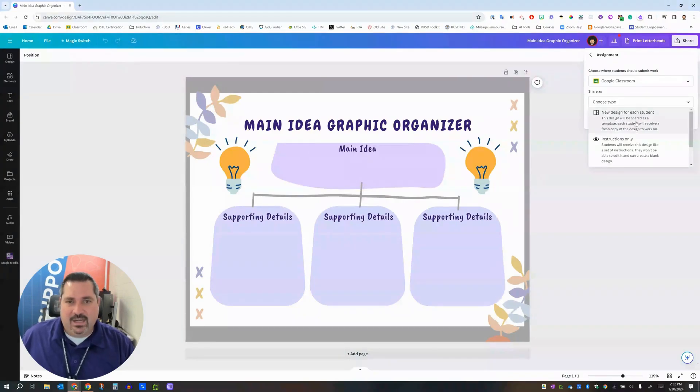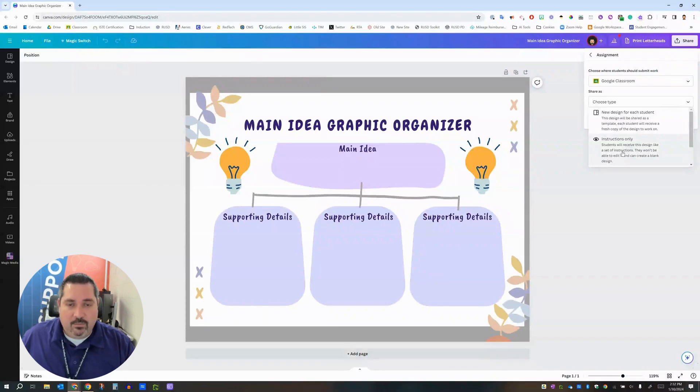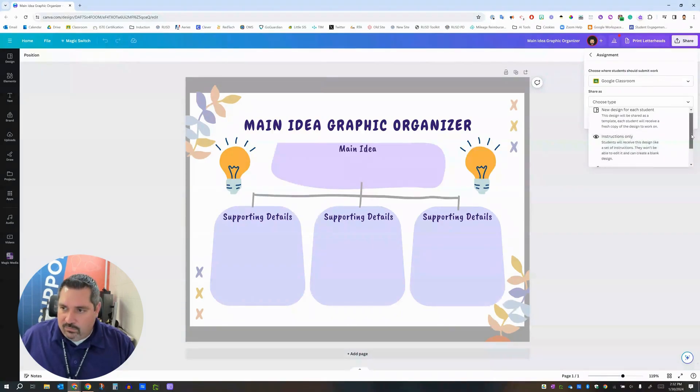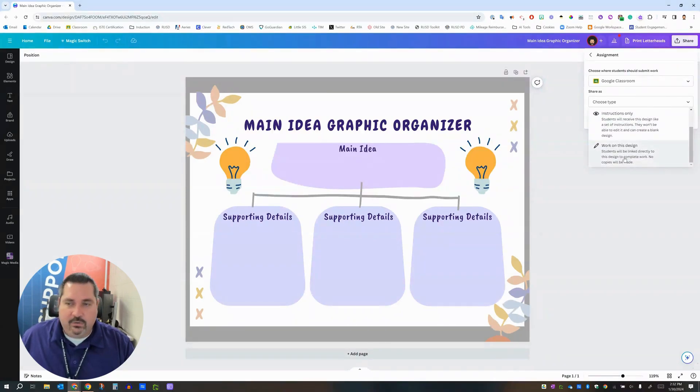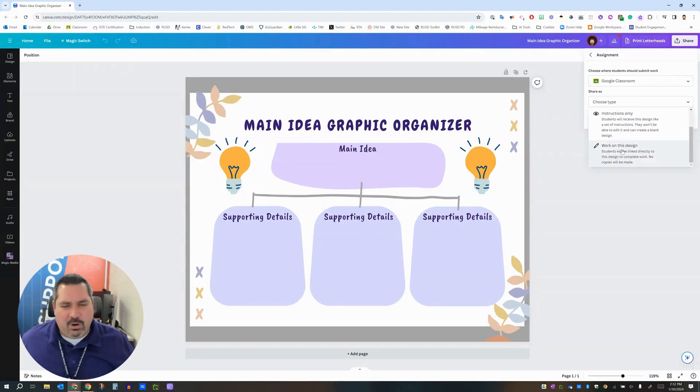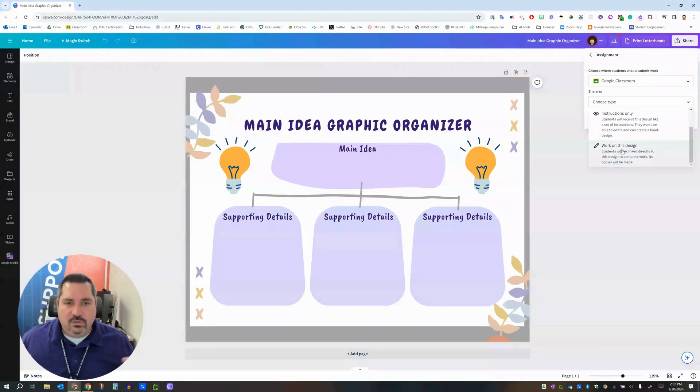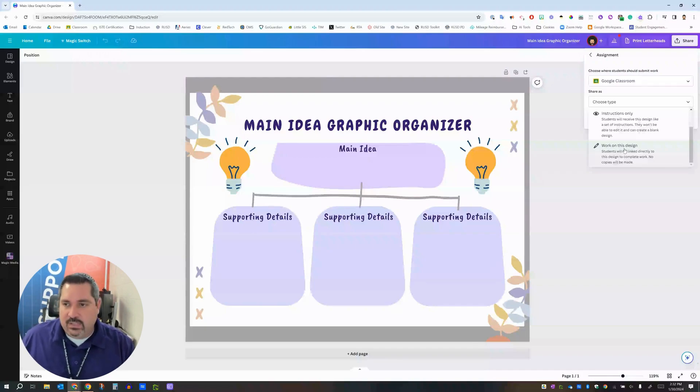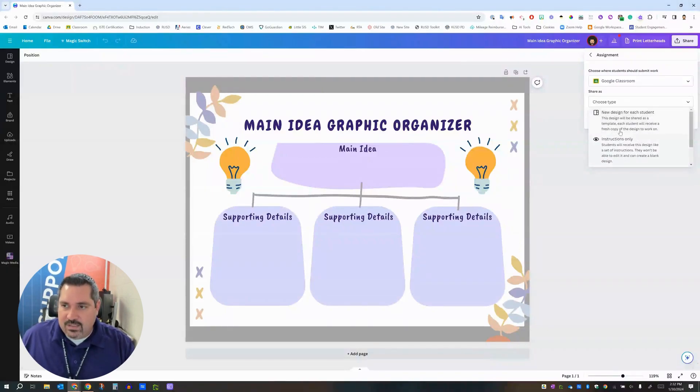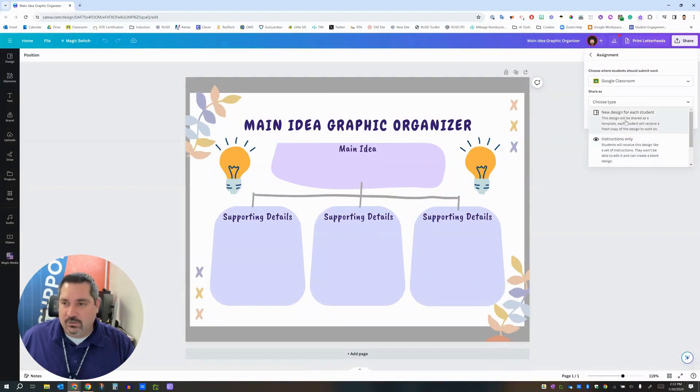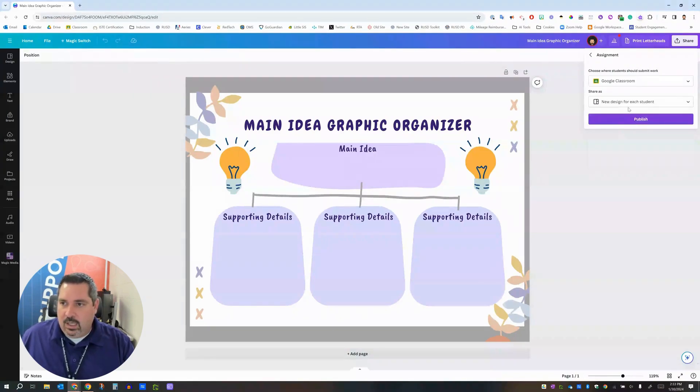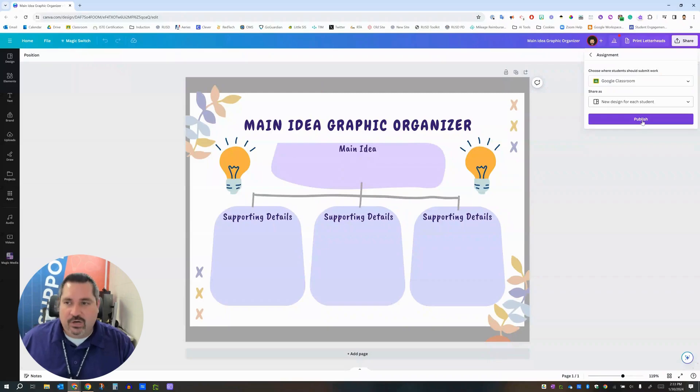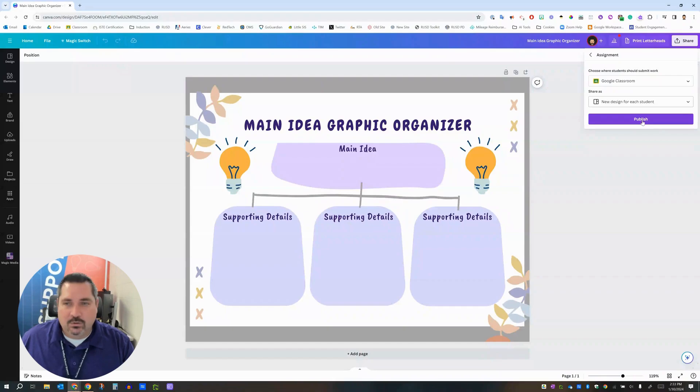So I'm going to be picking that in a second but your other options are instructions only, that would be view only mode if you just want students to see the thing that you've made in Canva. Or if you scroll down with a little scroll ball you'll see your third option is work on this design and this would be great for collaboration if you wanted all students together on this one Canva document adding their own pieces to it and modifying it. So for this I'm going to pick new design for each student that's the right thing for this context. Once you click that then you're going to click the publish button and Canva behind the scenes will change all the sharing permissions and turn this into a template link to post in Google Classroom for you.